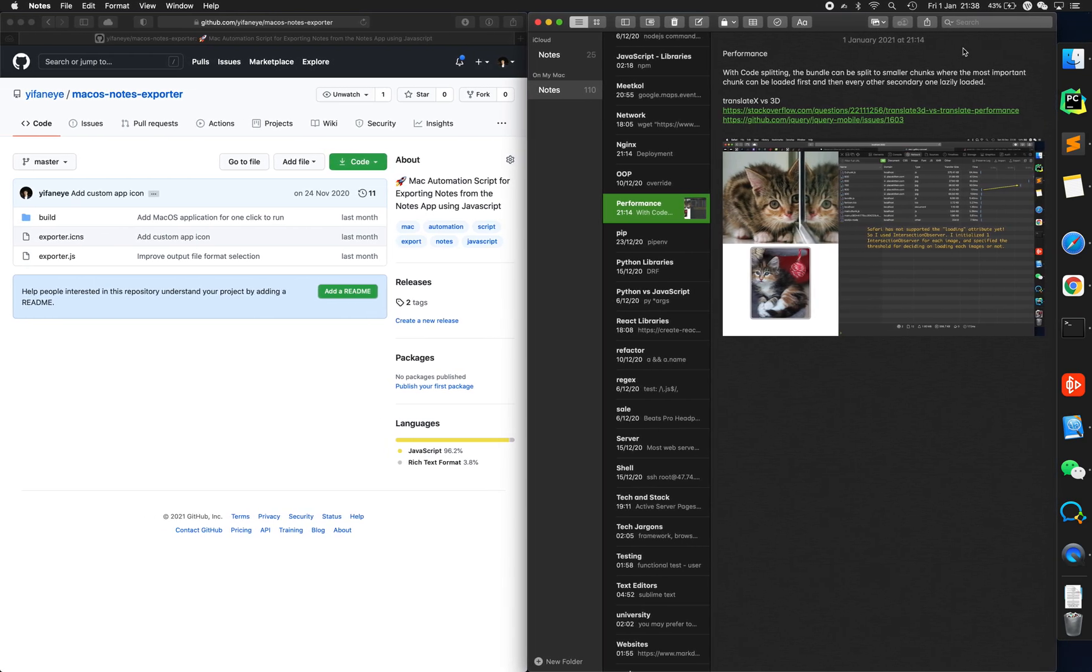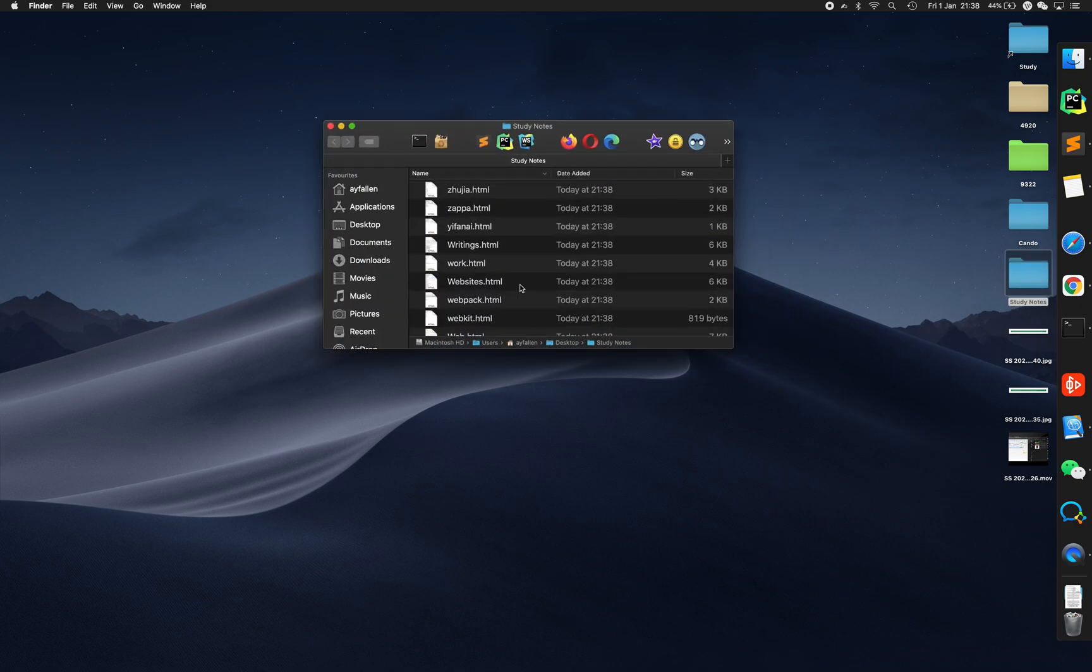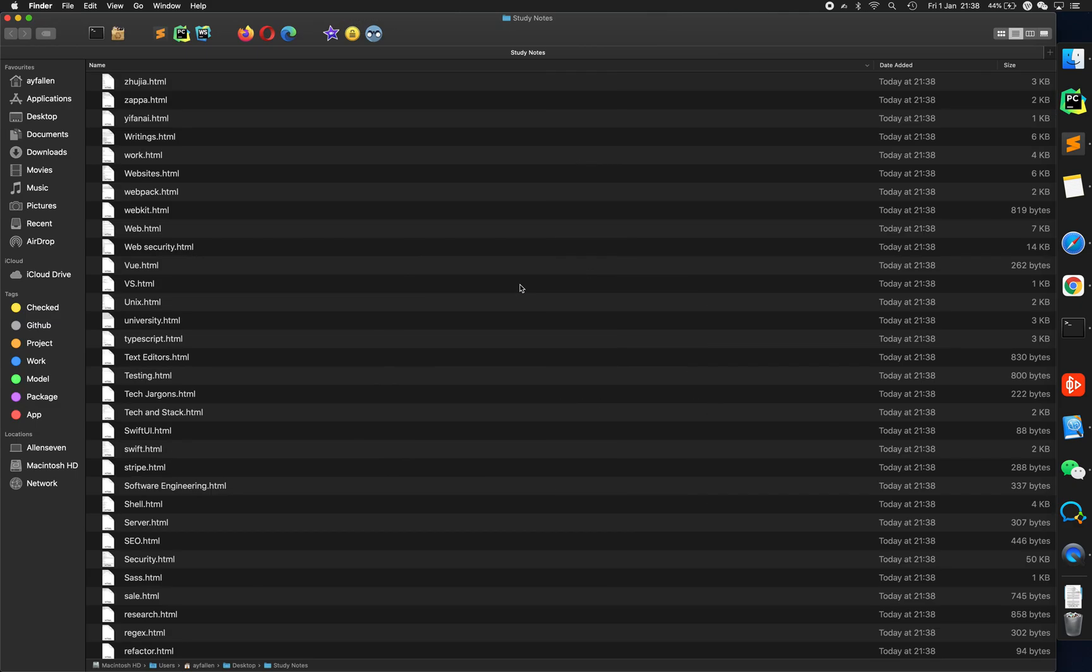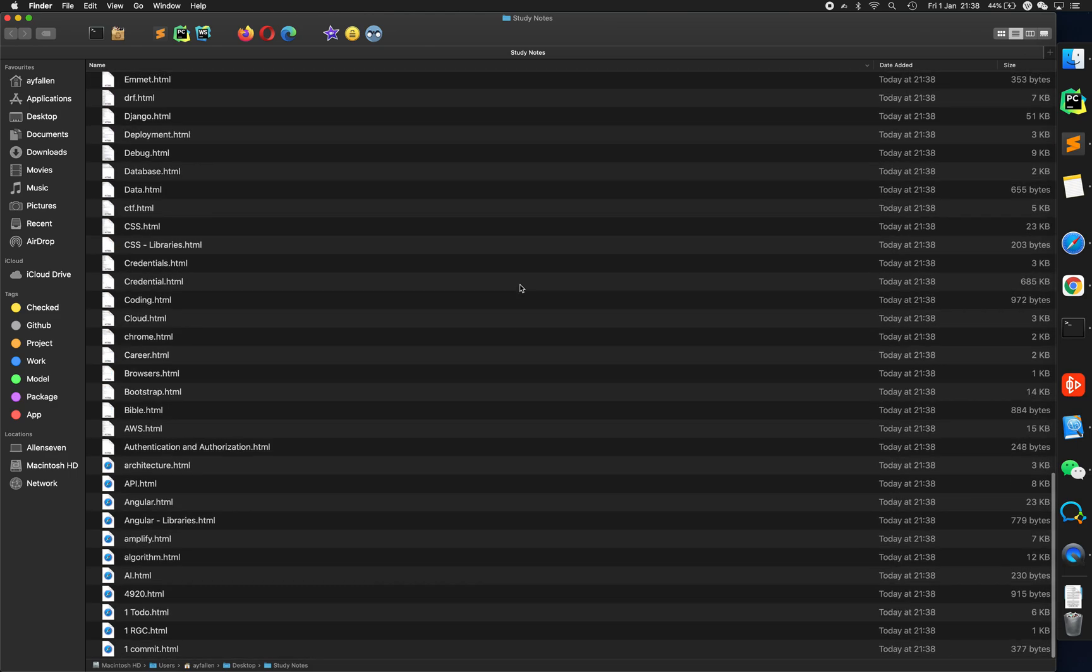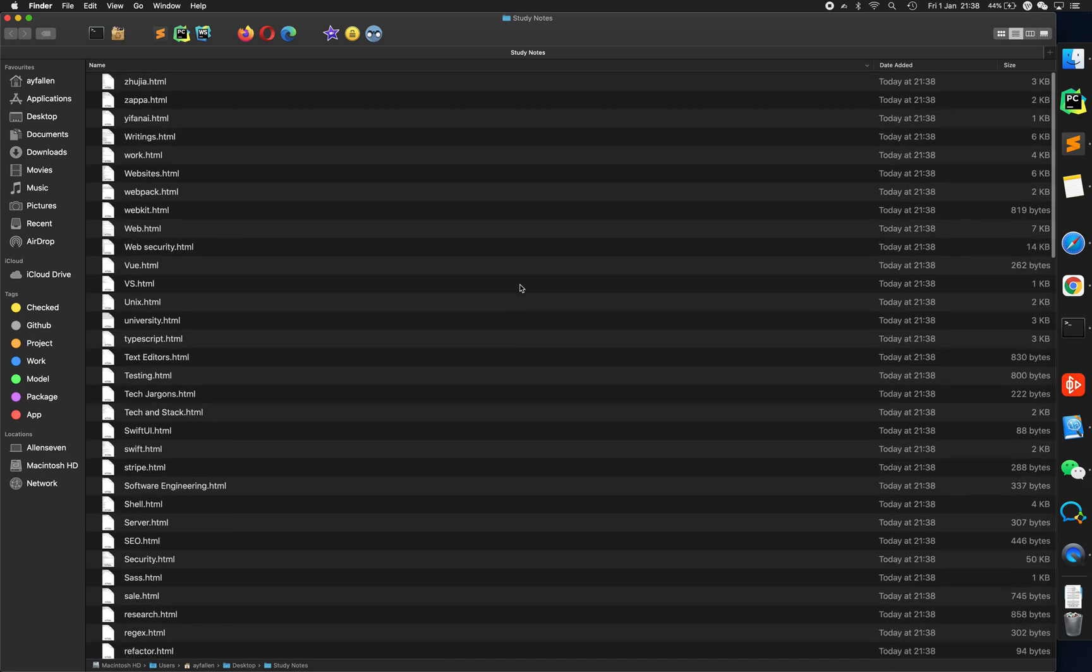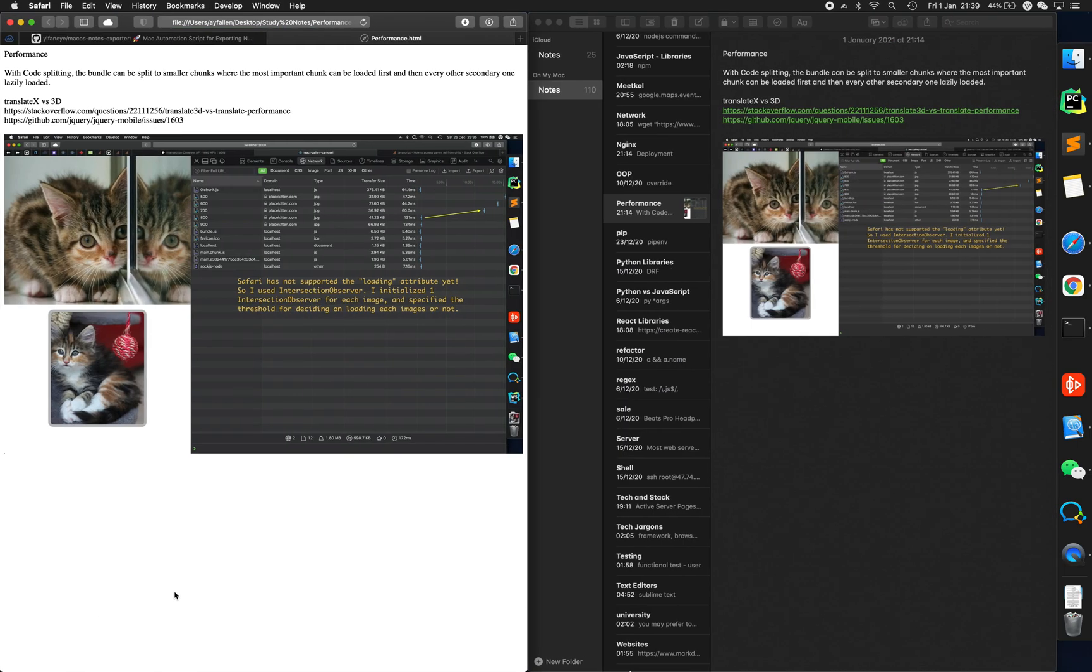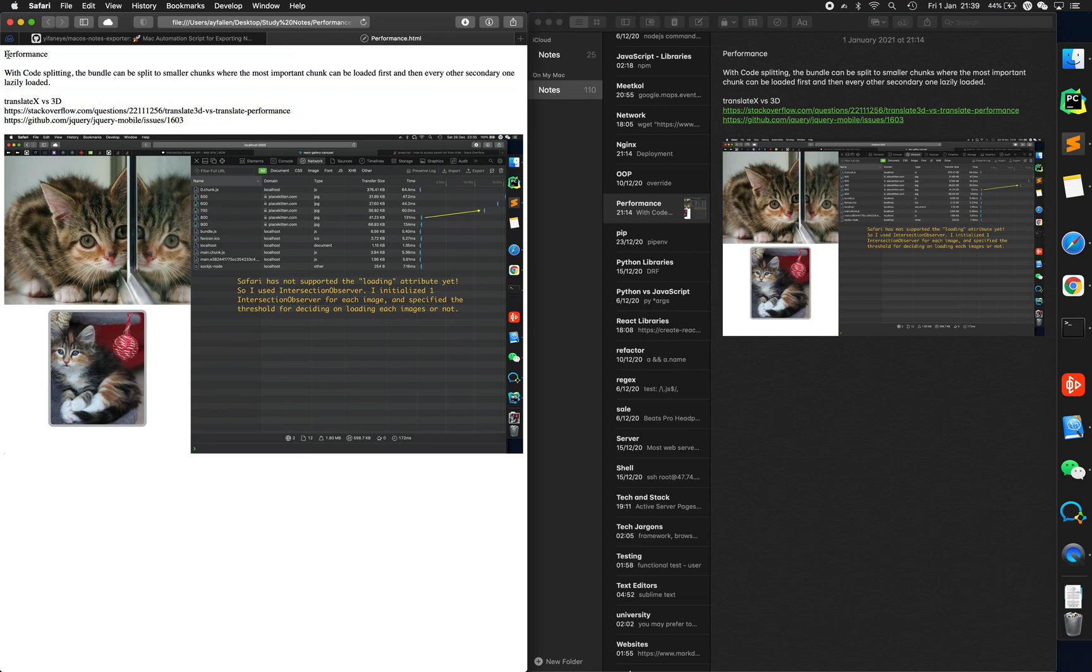Okay, dismiss that. Let's go to our desktop to check out study notes. HTML format, 110 of them. Performance, yeah, that's why I have images. Yes, you can see the note performance here.